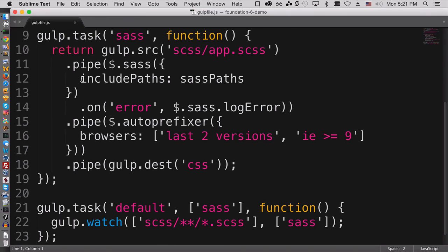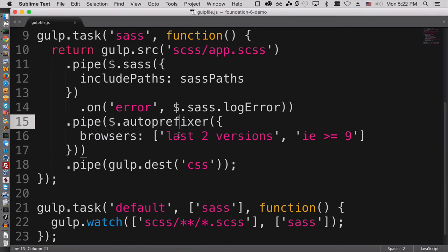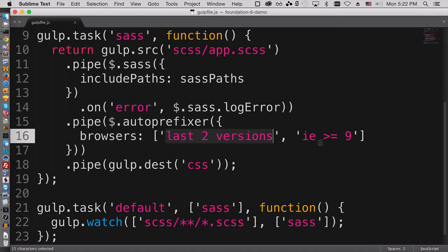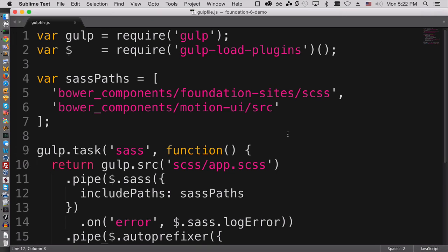Not that it's that much different than the other grunt tasks that we had before, but they are using autoprefixer and you do have these settings where you can change last two versions and the version of IE that you're trying to support. So hopefully this video helped you to get up and running quickly if you're using Foundation 5, and I look forward to seeing what you come up with with Zurb Foundation for Sites version 6.